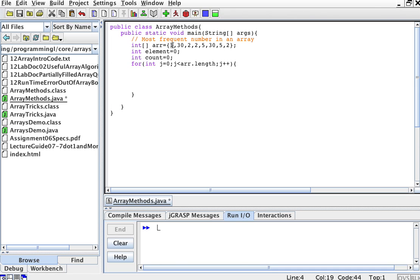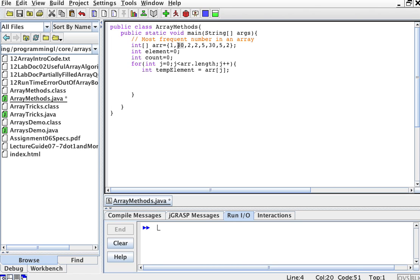I need another for loop — one for loop to pick the number that I'm examining, and then another for loop to go through the array seeing if that number shows up. I'll create a temporary element, which is the element that I'm looking at — it's going to be array[j]. So if j is 0, tempElement is 1; if j is 1, tempElement is 30; if j is 2, tempElement is 2; if j is 3, tempElement is 3, and so on. So tempElement holds the element that I'm currently examining.